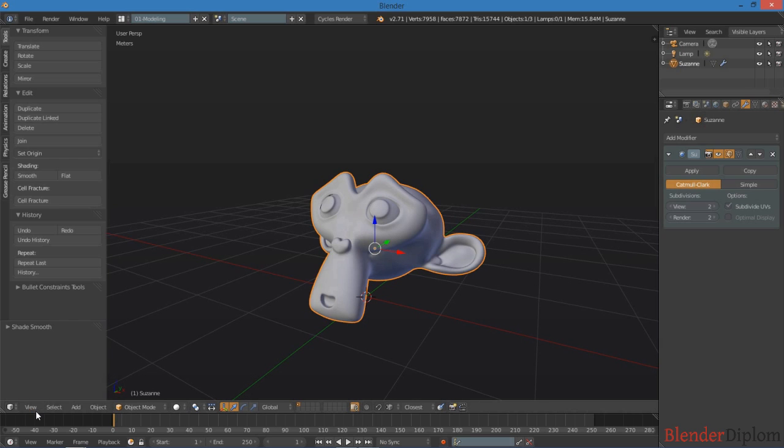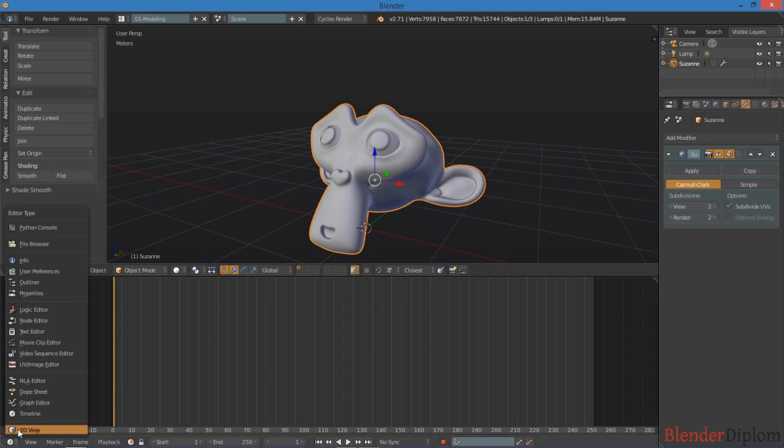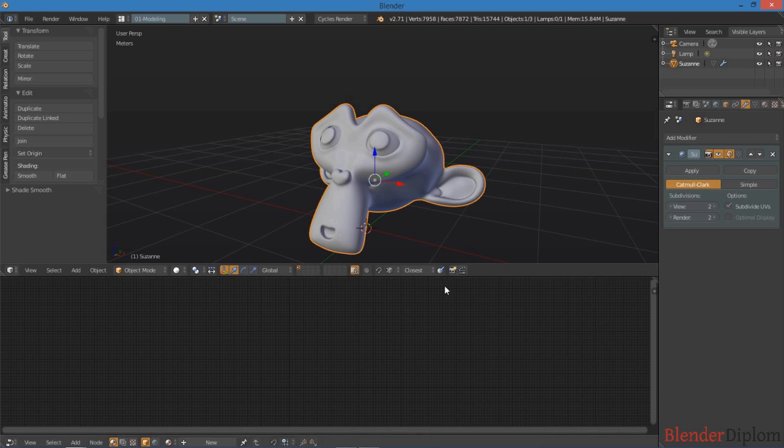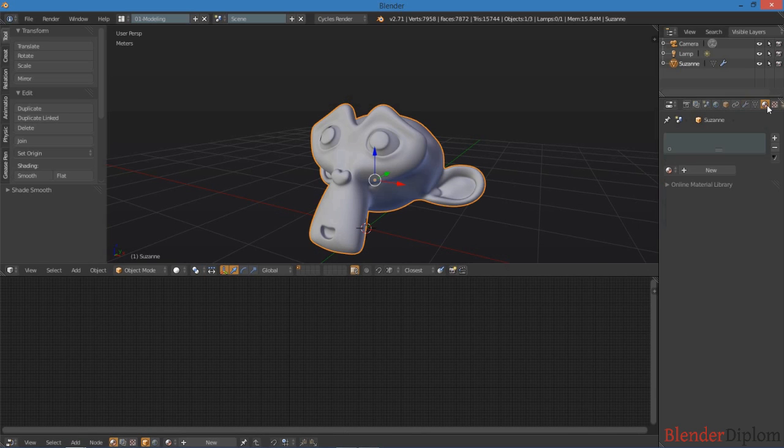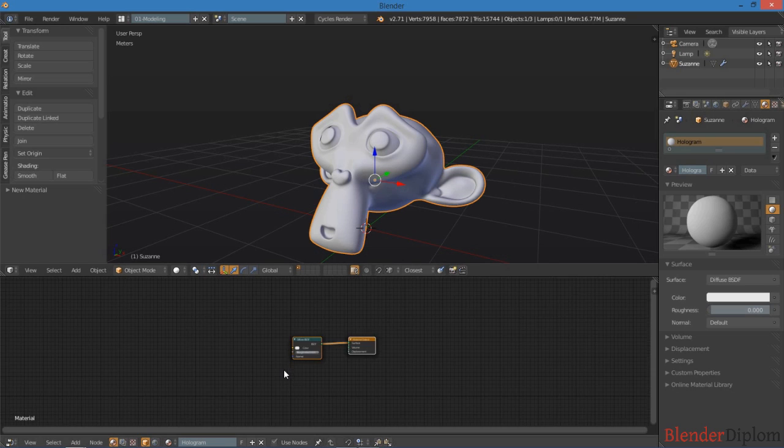I'm going to pull this timeline up here, switch over to the node editor, switch over to the materials tab here, click new, and I'm going to name this hologram. Okay, so now we're ready to go.